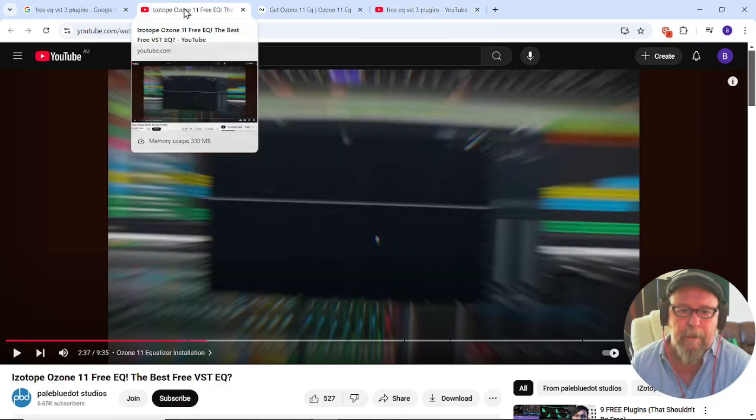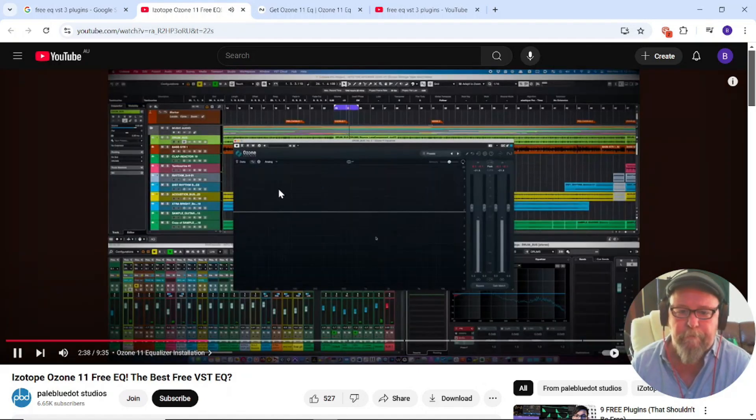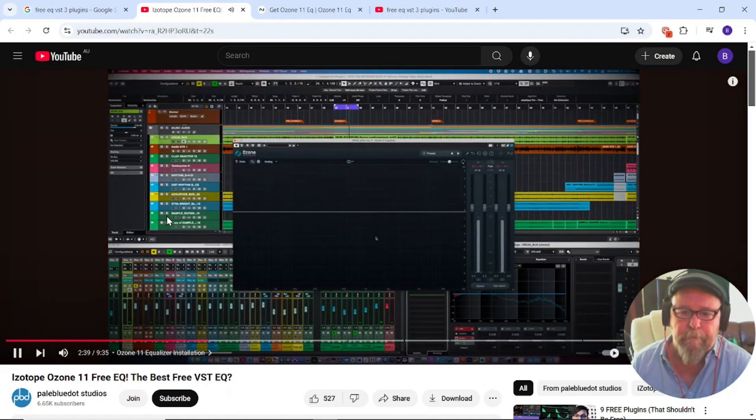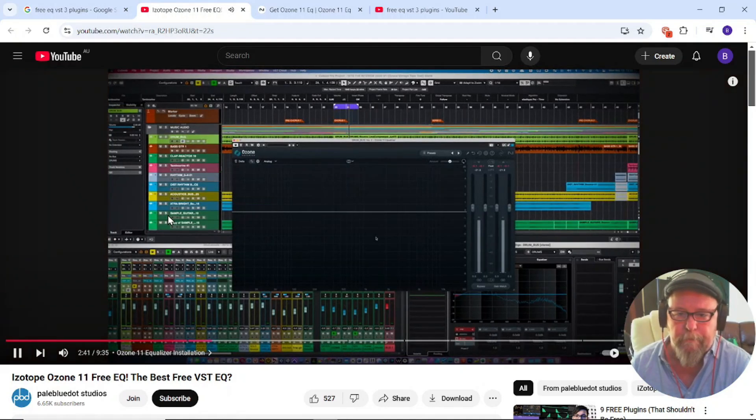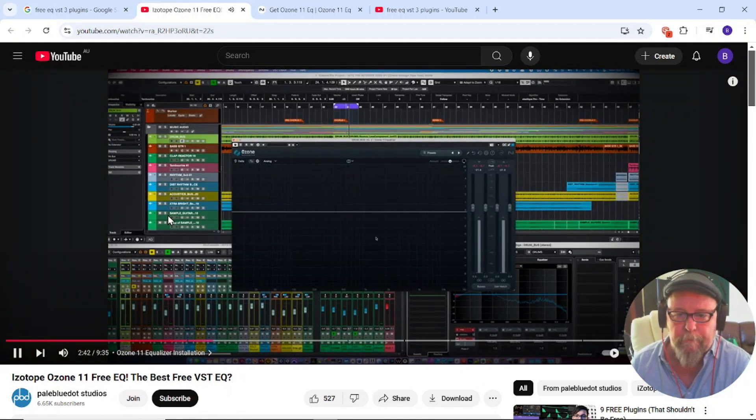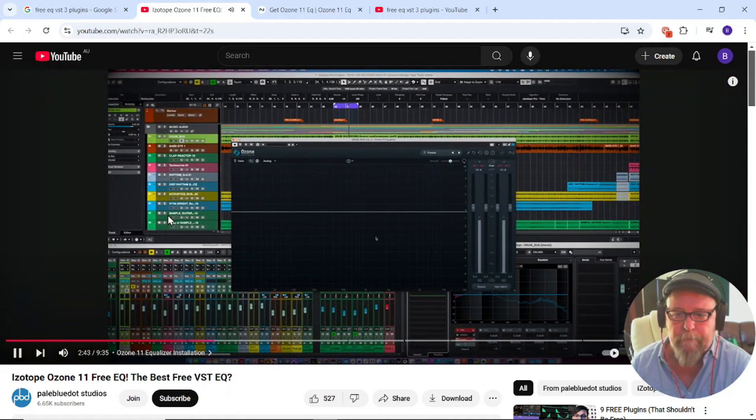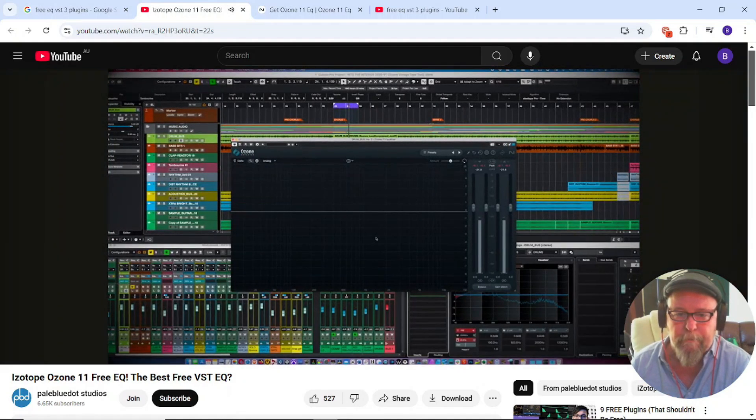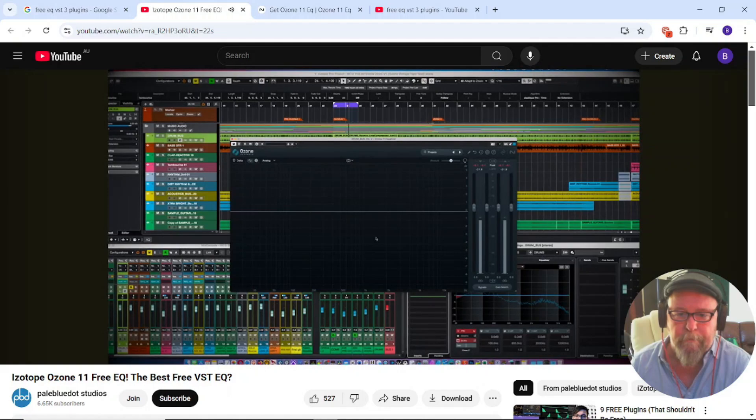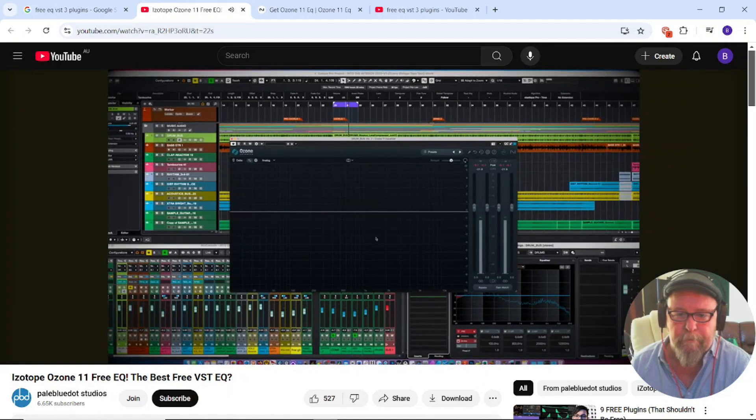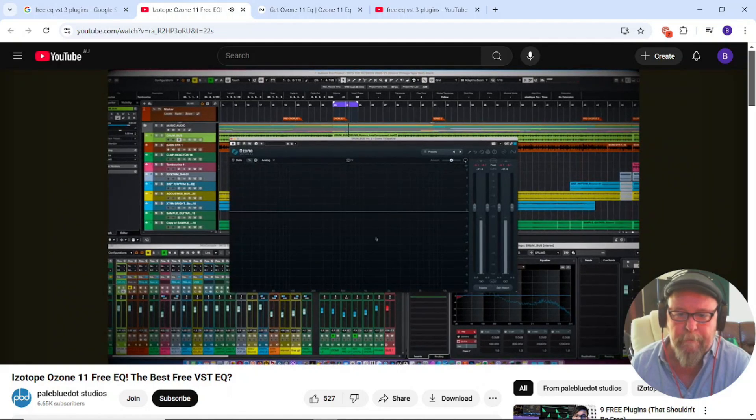I came to this video and was very impressed with this EQ. I'll just play a little bit of this, it's from Pale Blue Dot Studios. What I love about Ozone Equalizer is that it has a familiar interface. You're greeted with a spectrum analyzer and all you have to do to get started is click anywhere on the interface and you get a grab-and-go EQ node.